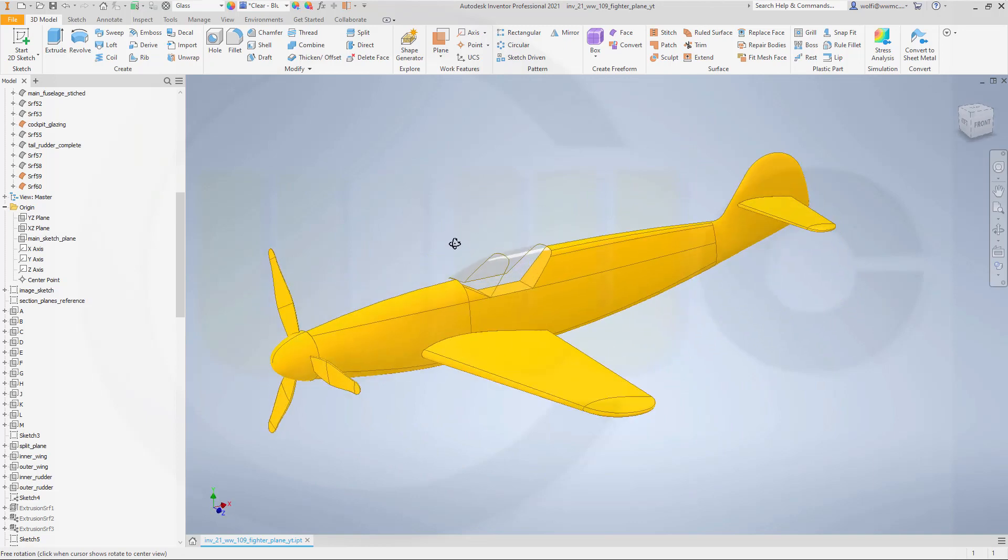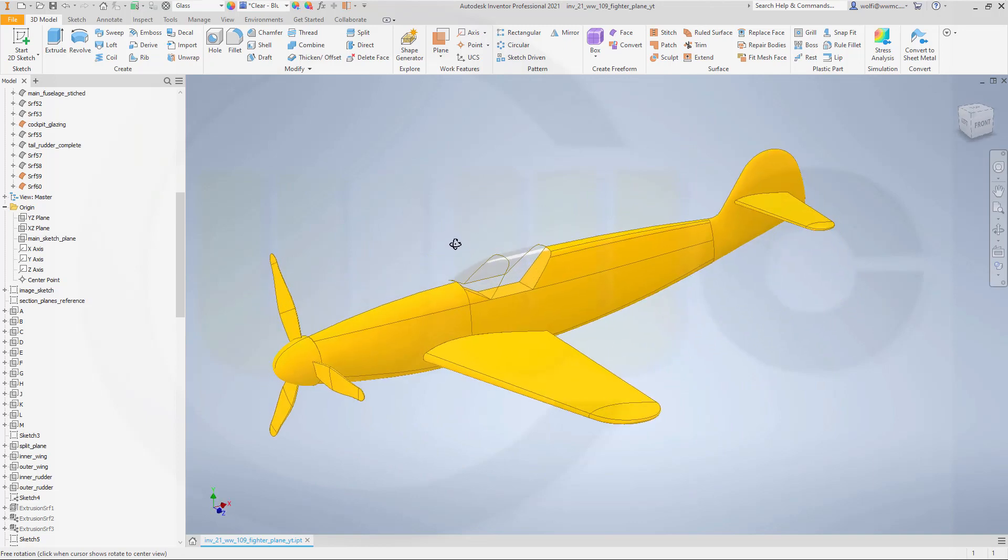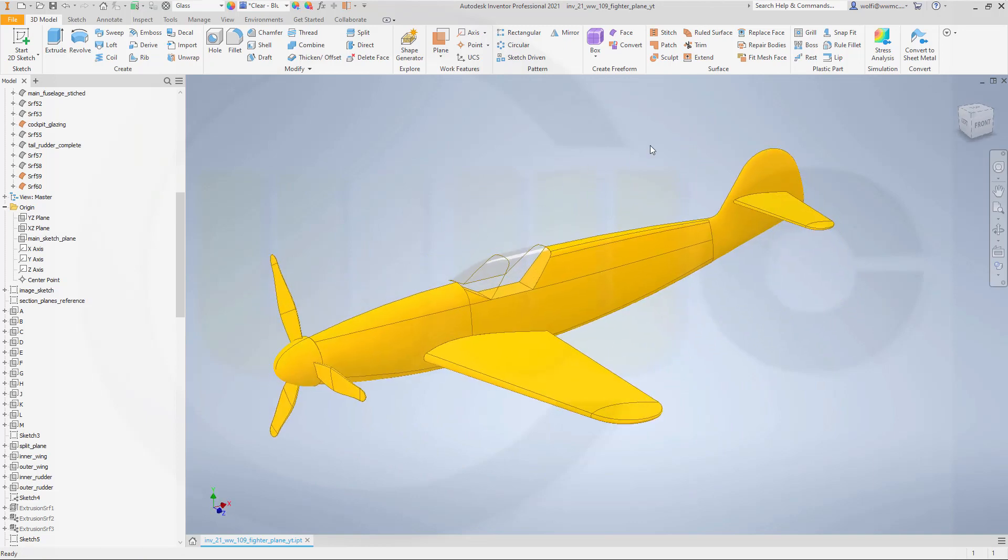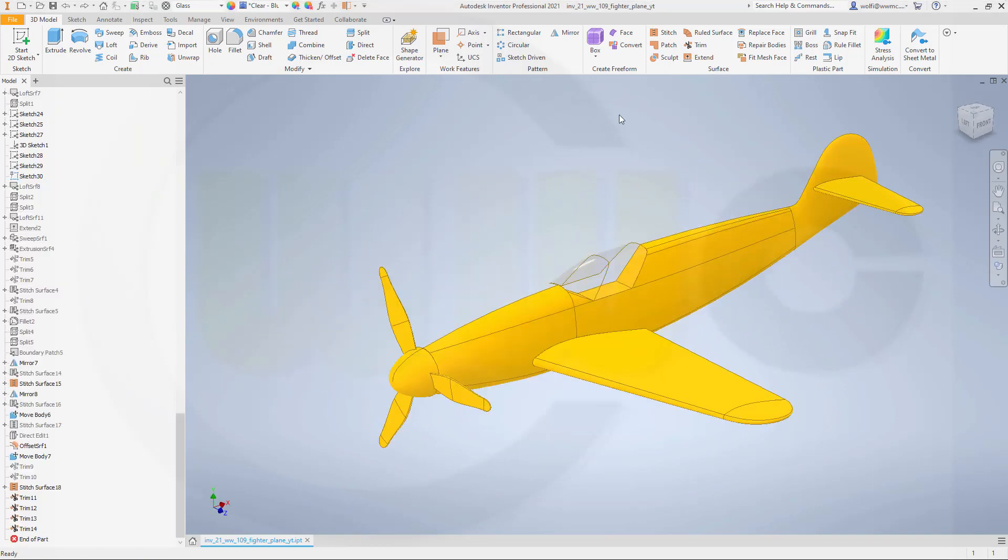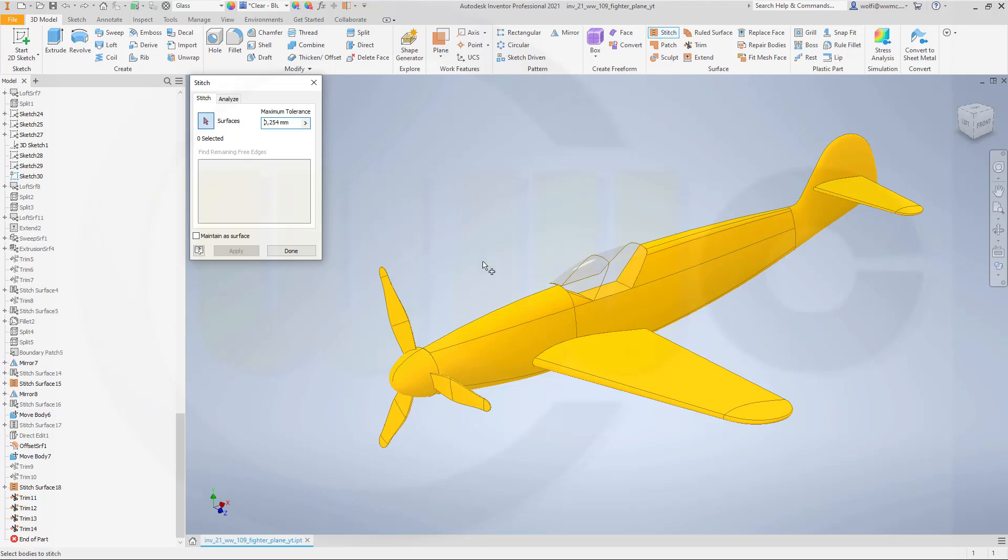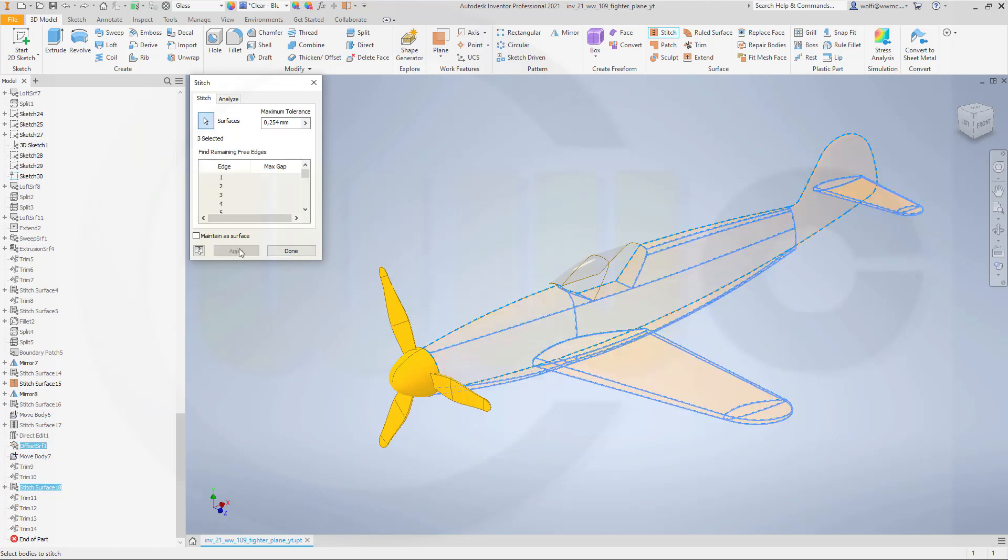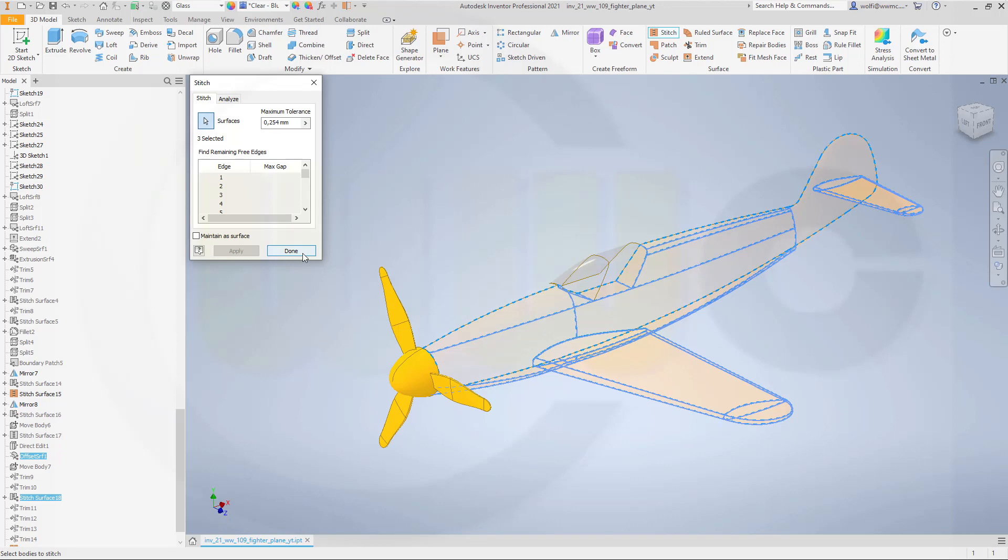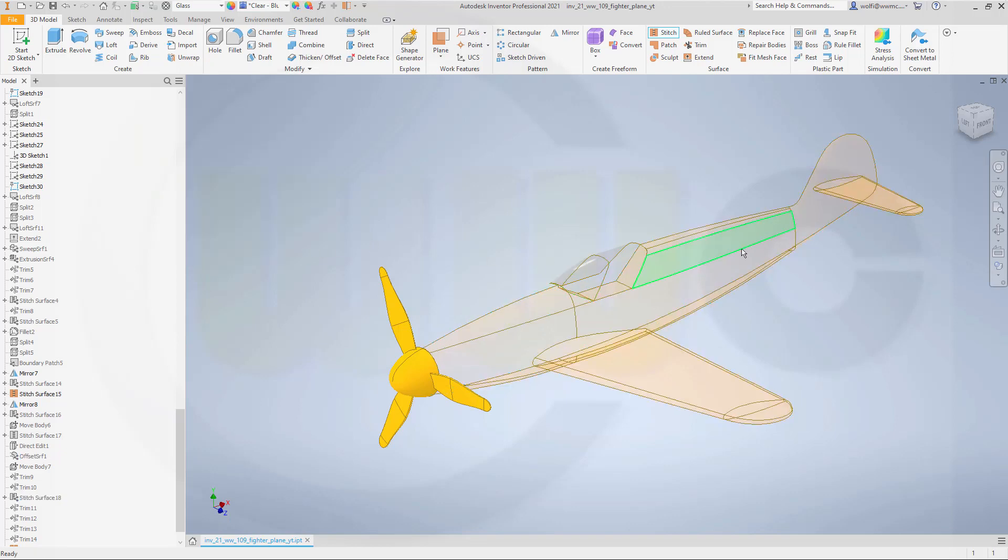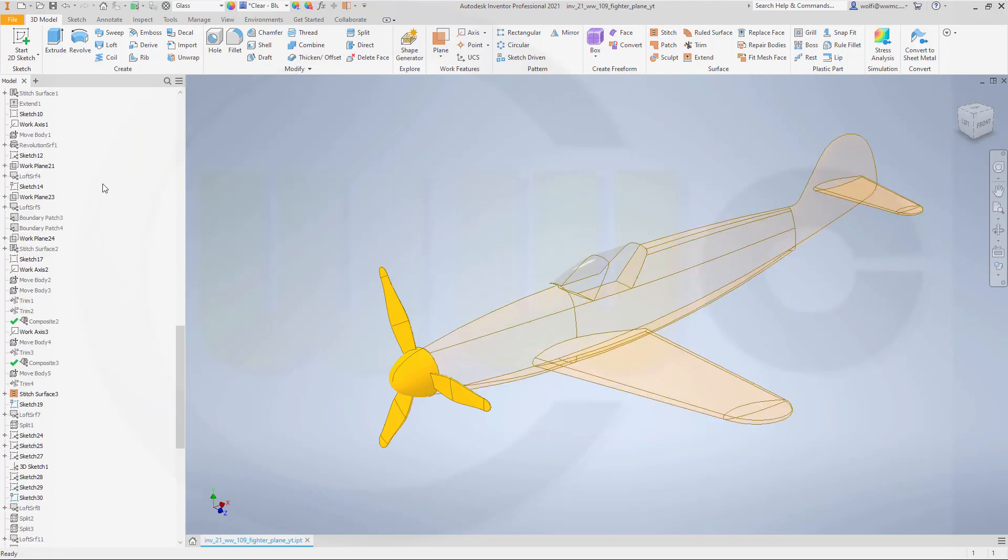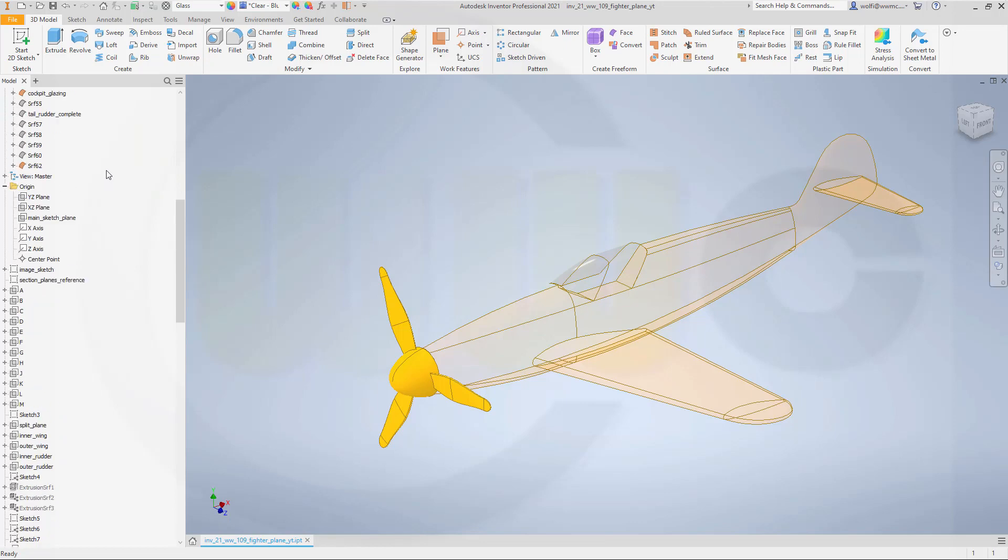Now let's stitch this together. So stitch this surface, that surface and this one. Apply and done. Now make this surface not translucent.